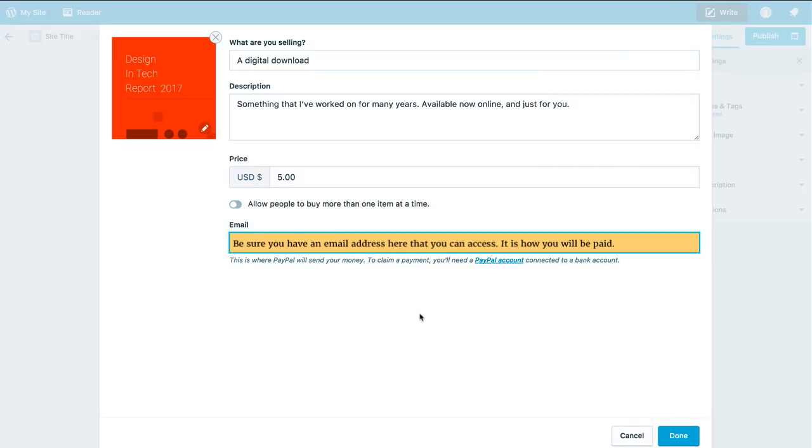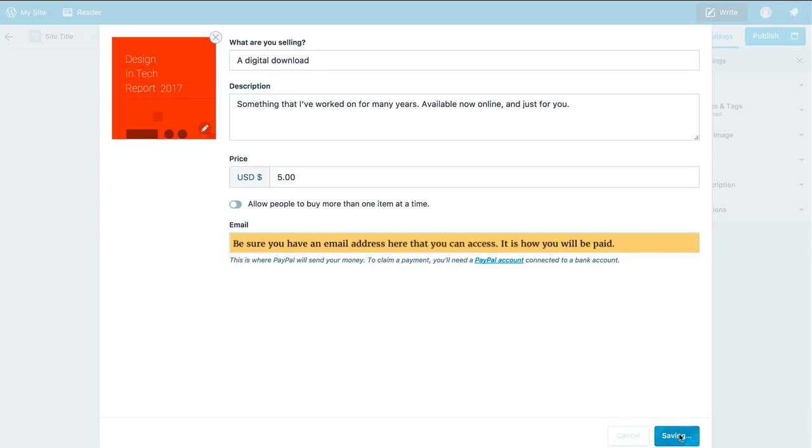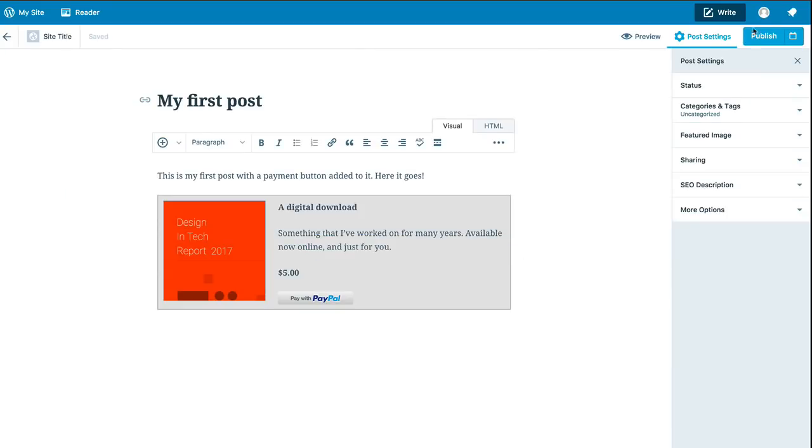So the Payment button has an image, some descriptive text, price, and an email address to which money will be sent. We're ready to publish.